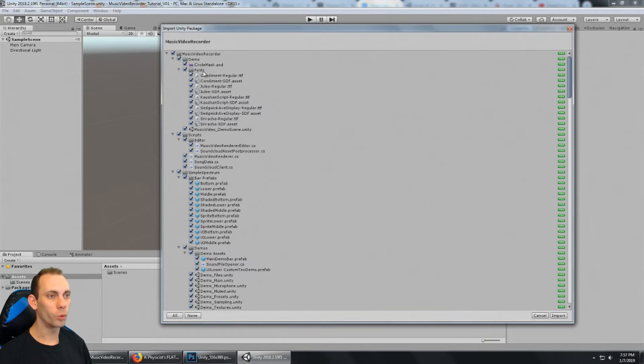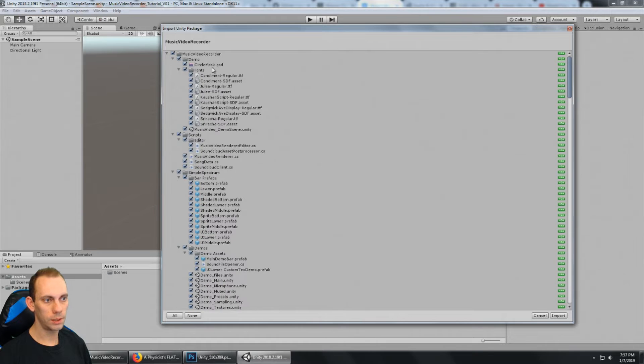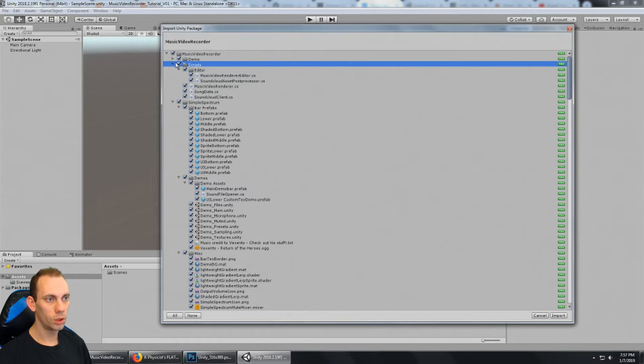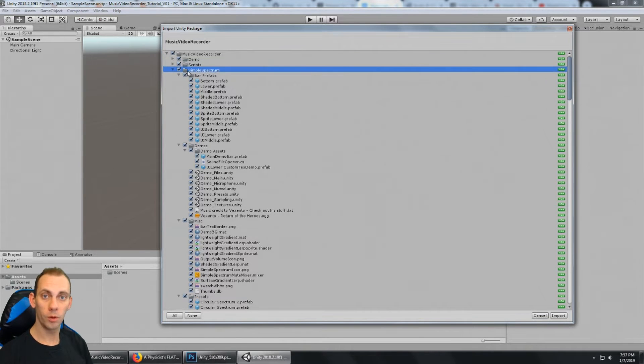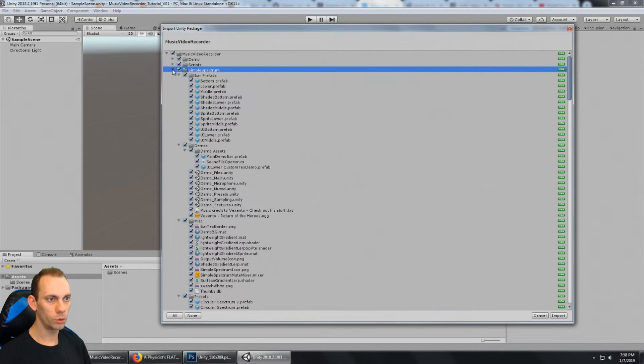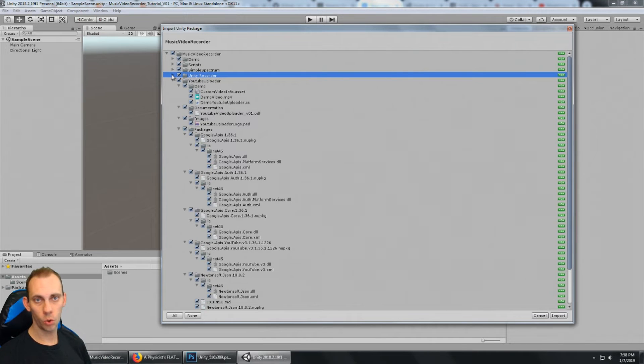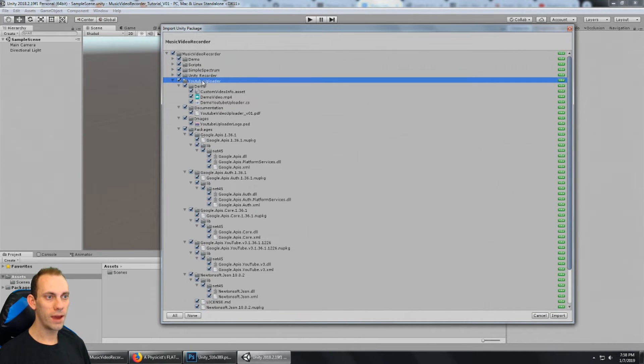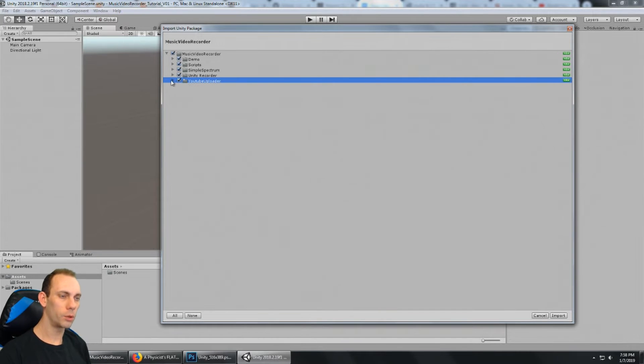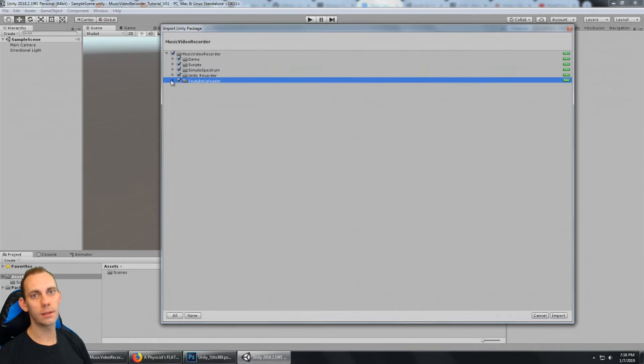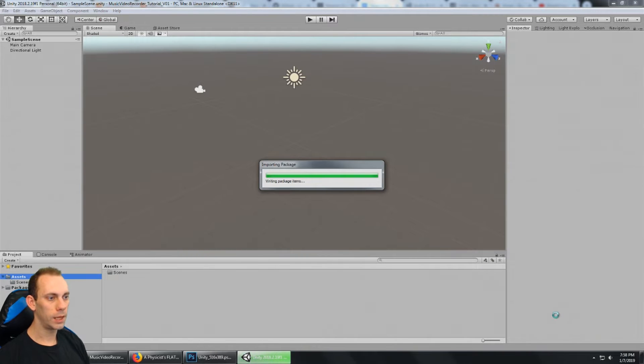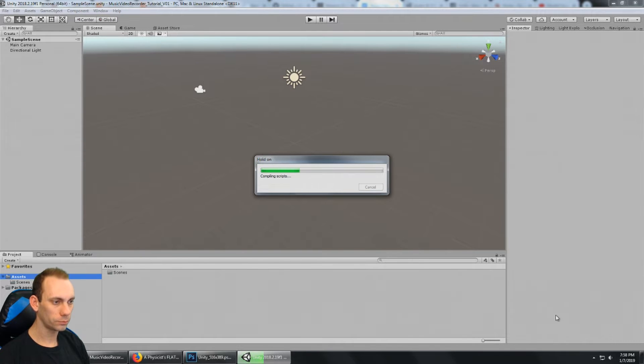But to cover what's here, we have the demo folder. This includes the demo scene, of course. There's a scripts folder to hold all the scripts. Simple Spectrum is available from the asset store as a standalone asset. And it does the audio visualization. It does the audio spectrum. And then there's Unity Recorder, of course. That's the Unity Recorder asset. We have YouTube uploader. This is the asset that's responsible for uploading to YouTube. I've developed this specifically for this music video recorder. But I did release it as a standalone asset if you just want to use the YouTube uploader. Of course, it's included with this. And I actually wrote the YouTube uploader for this music video renderer.